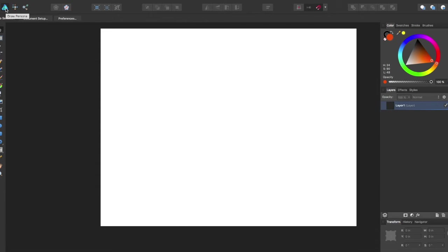Hey guys, Amp here bringing you a quick Affinity Designer tutorial. In this tutorial we will be going over quick opacity settings.